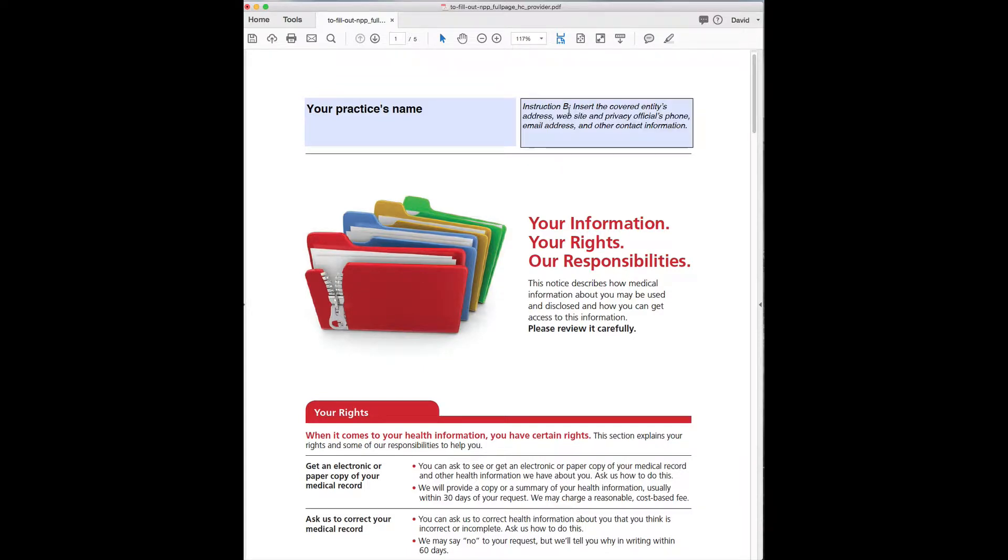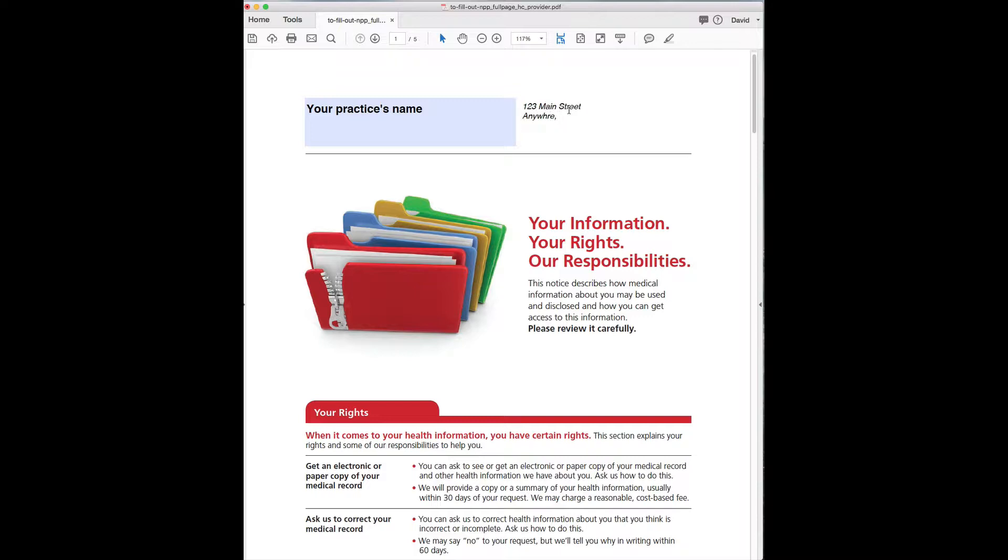The office email address, website, you know, 123 Main Street, Anywhere, whatever, and then phone number 973-555, and the email, someone at your email, whatever it happens to be.